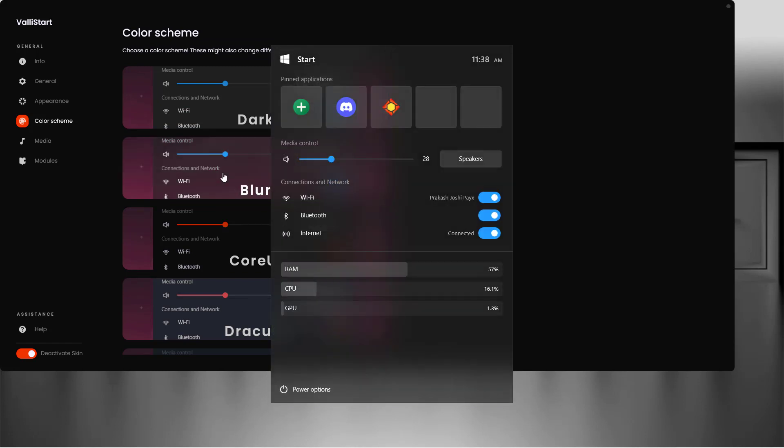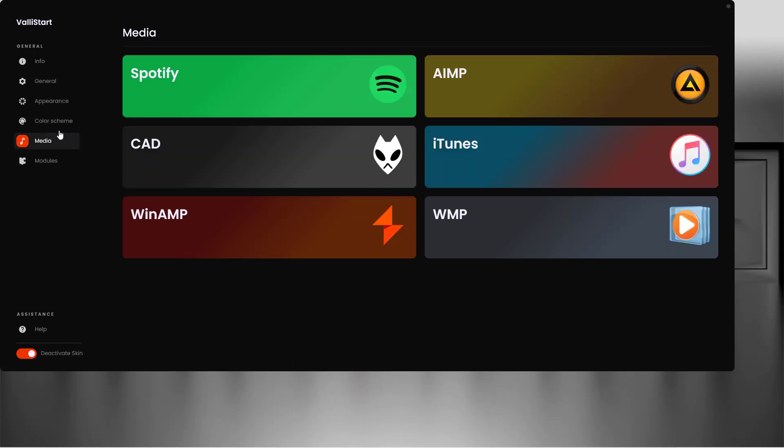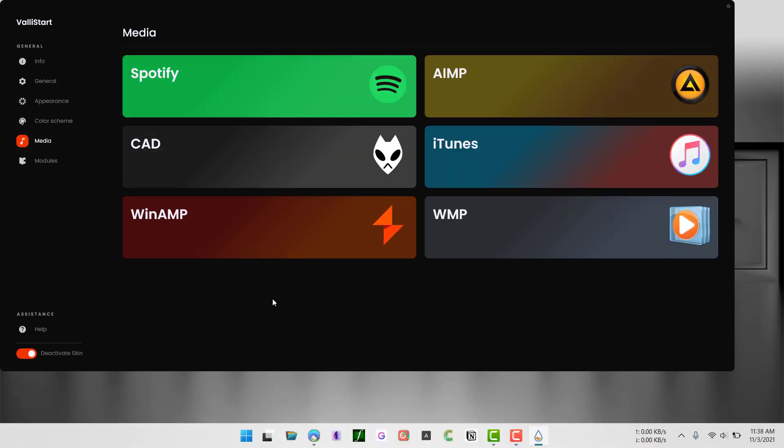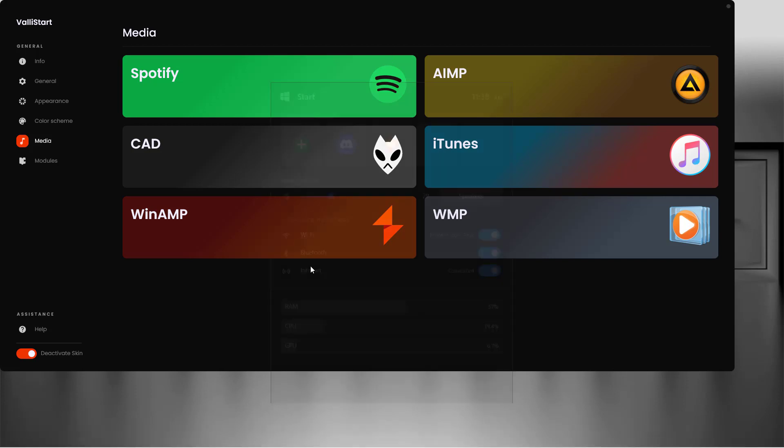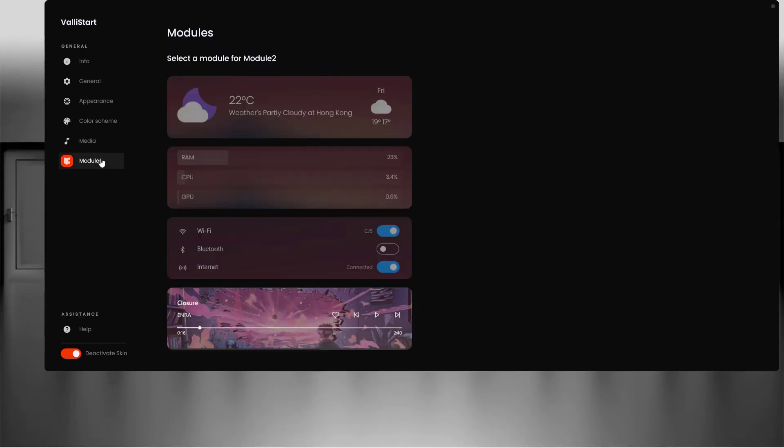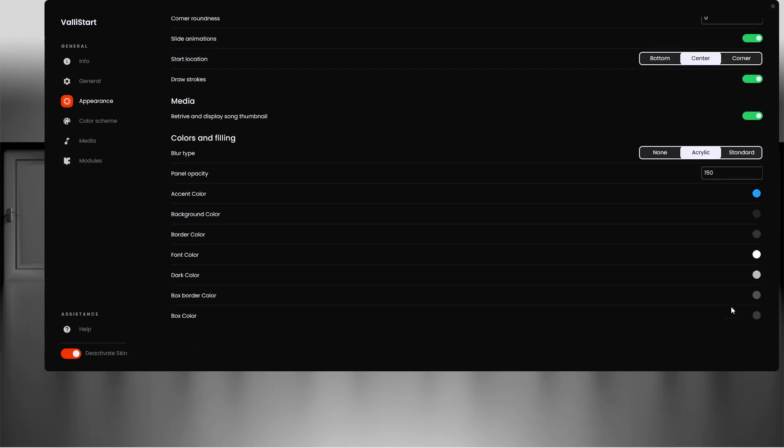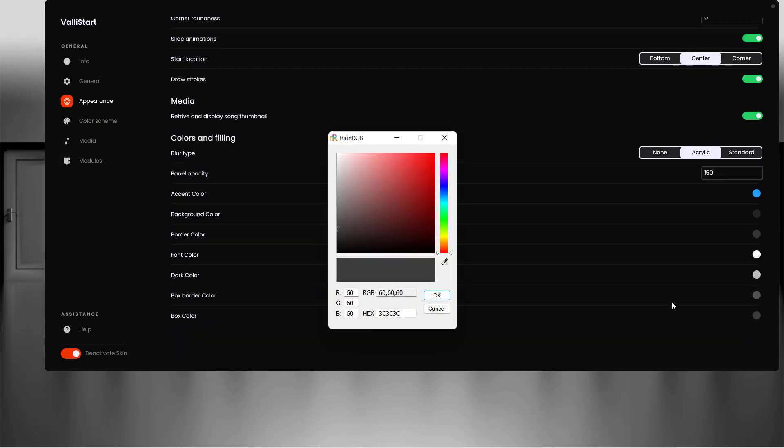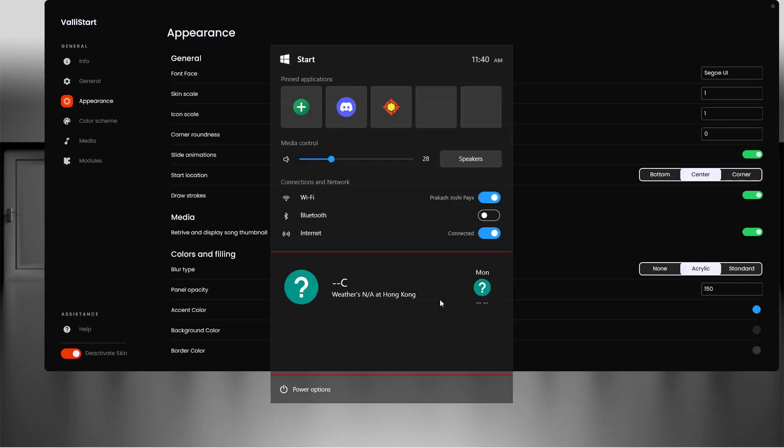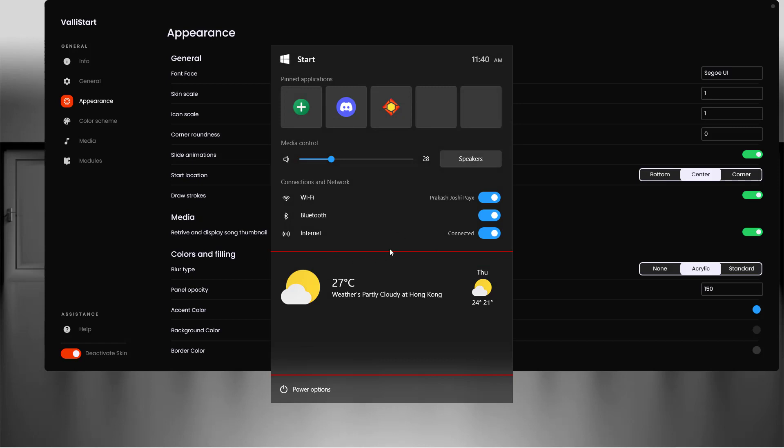If you go to Media, you will find different applications that you can use to play media. You can go to Appearance and change different colors for this new start menu. For example, this changes the start menu box color and you can see the change. I can change the background color.